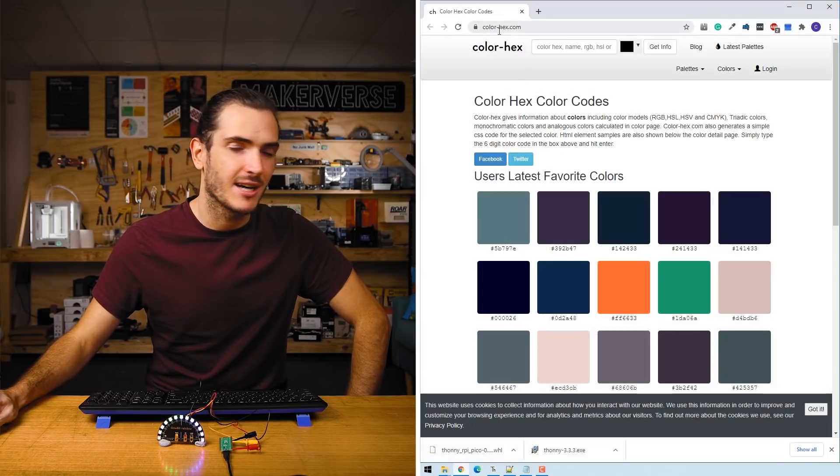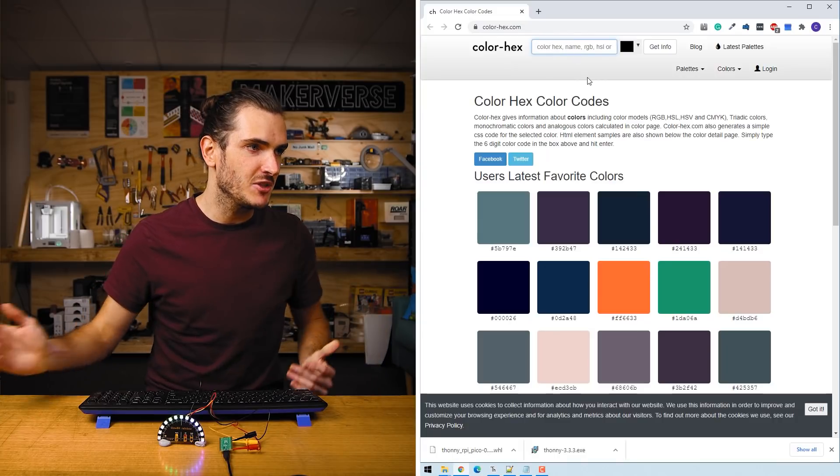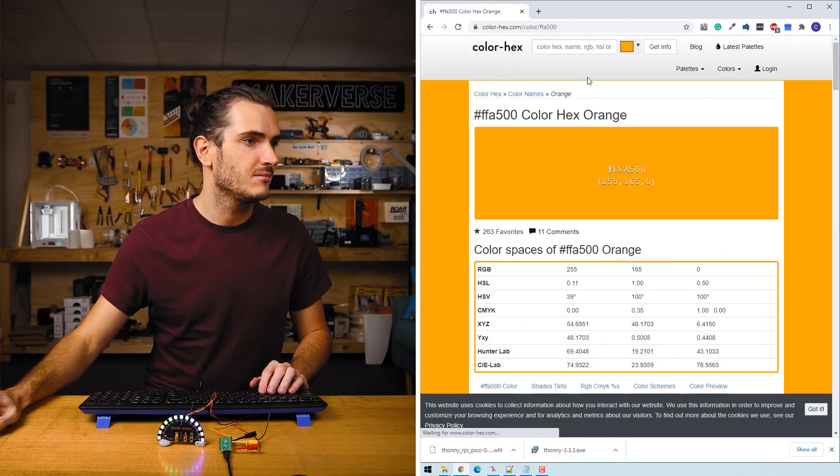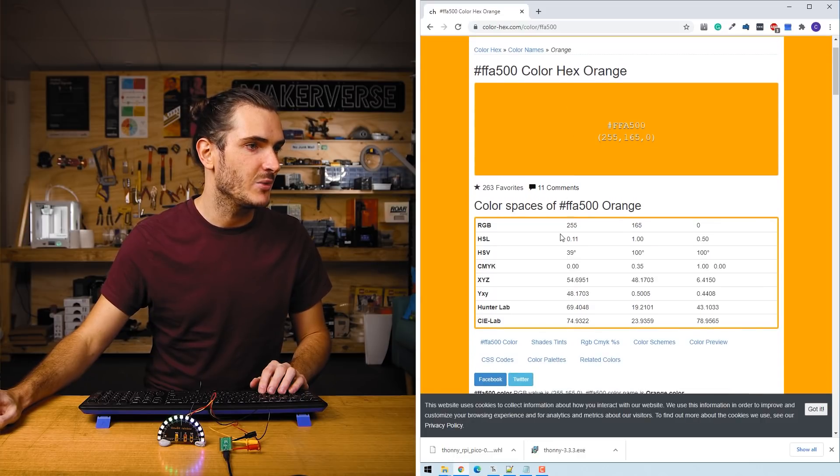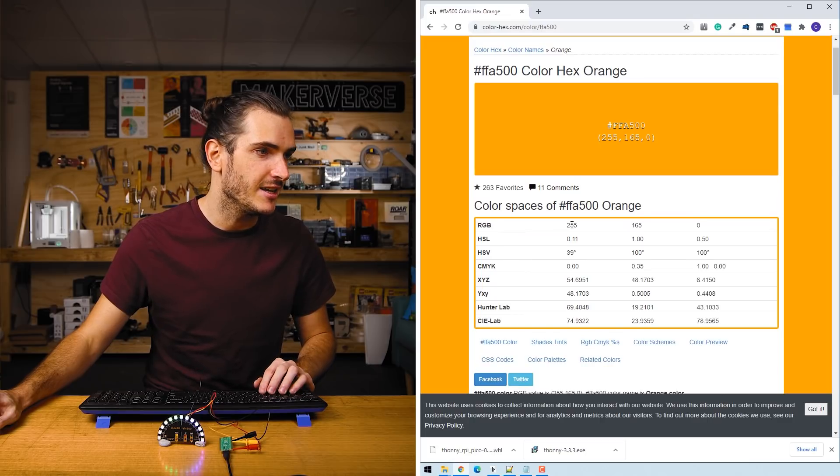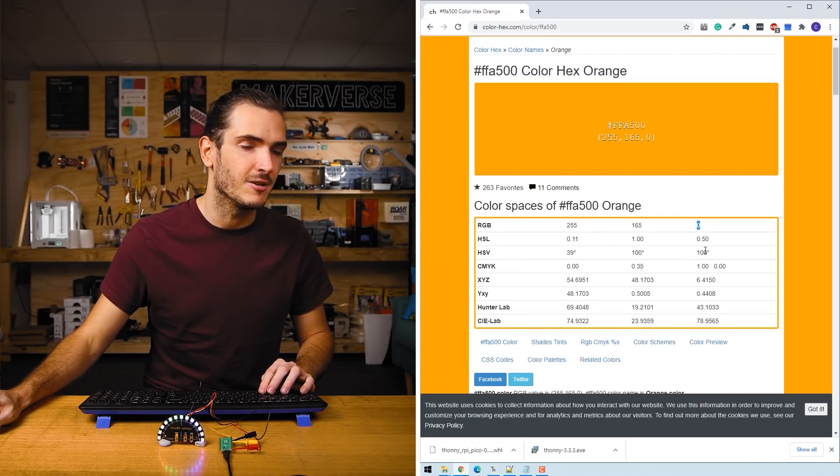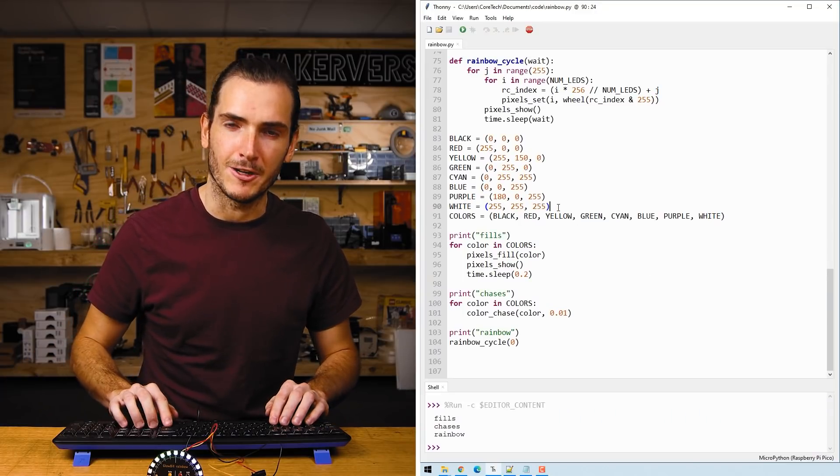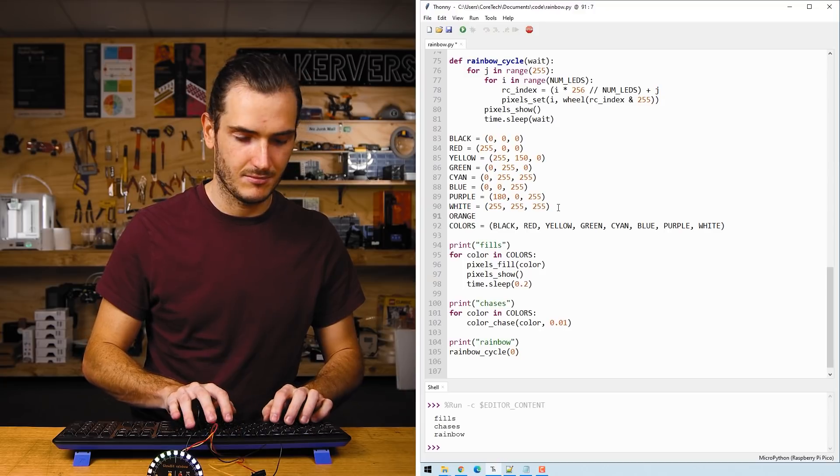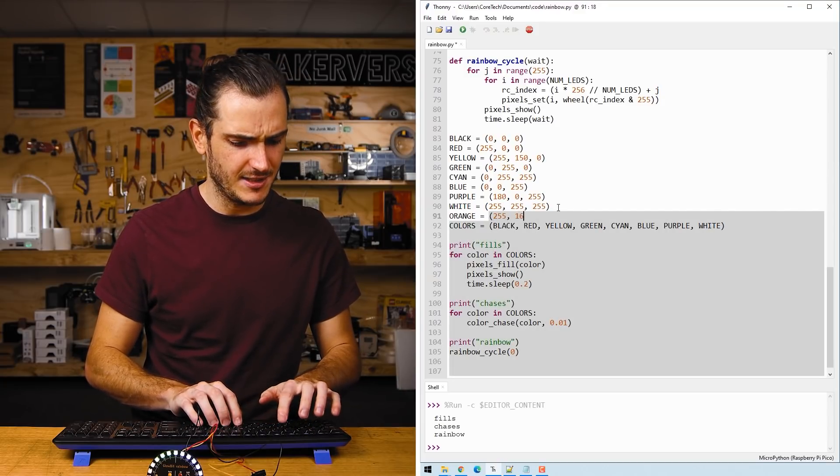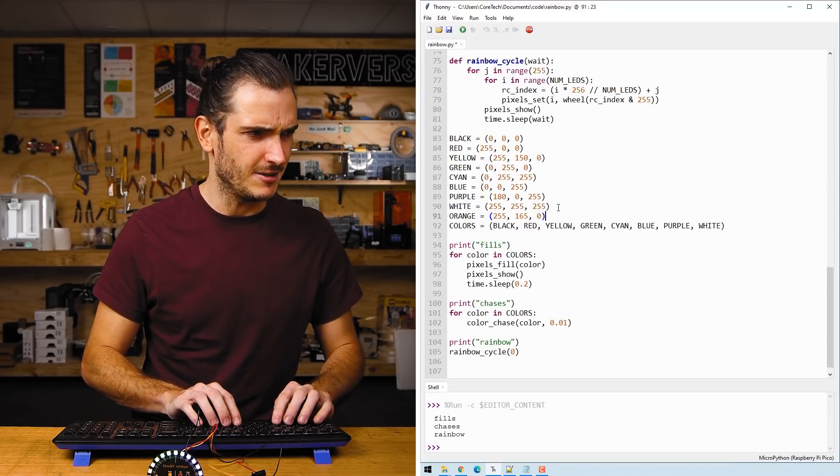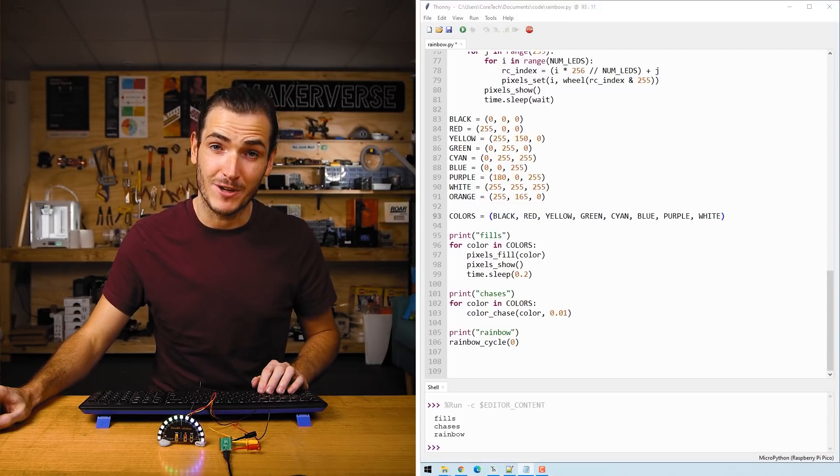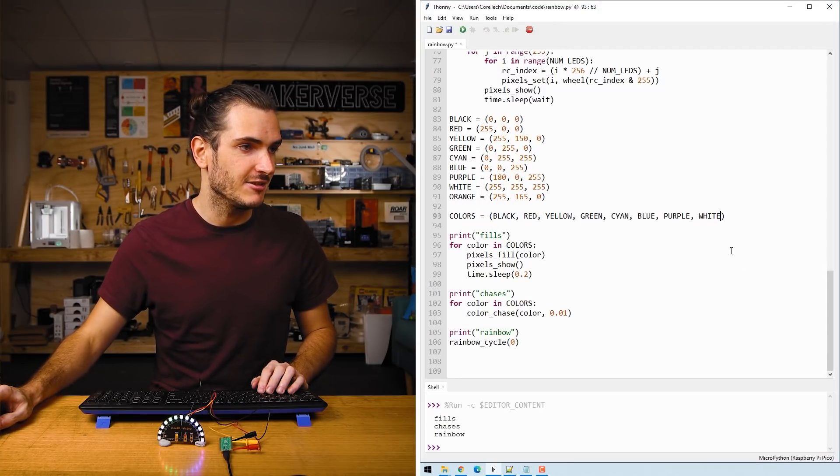I've gone to color hex.com and I'm just gonna search for orange so we can see the RGB code for orange, for this type of orange is 255 165 0. Moving back to the Python script I'm going to create orange. 255 165 0. Yep that looks good. We've created the color orange.